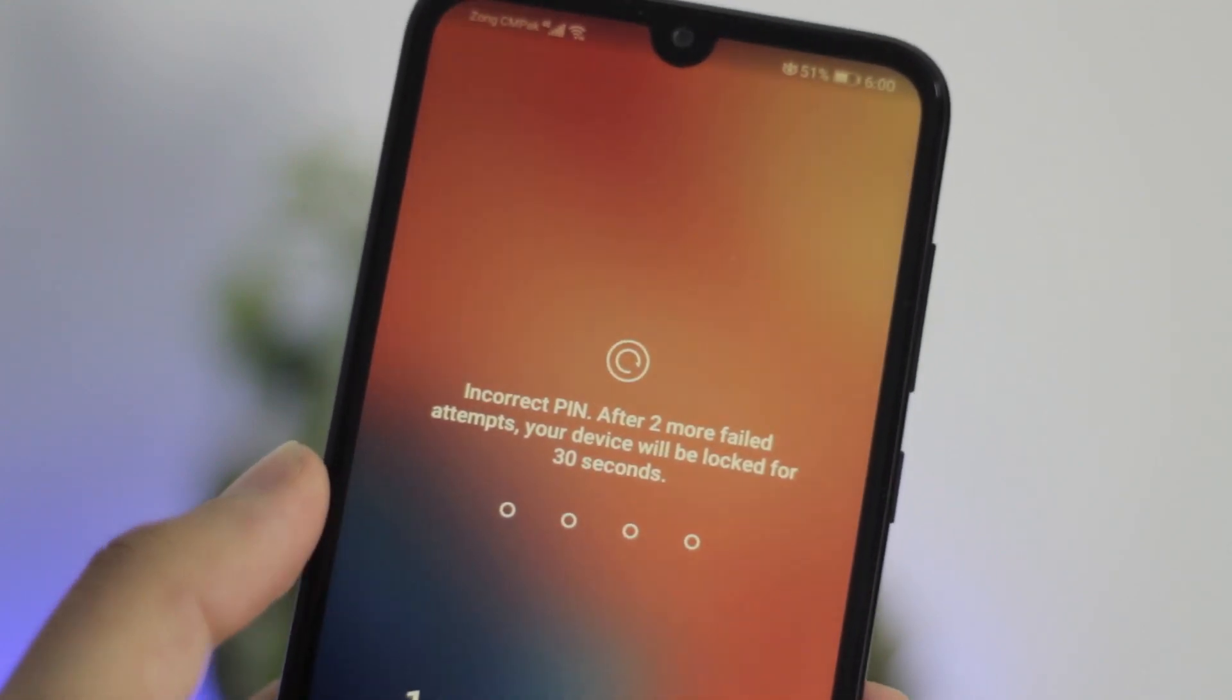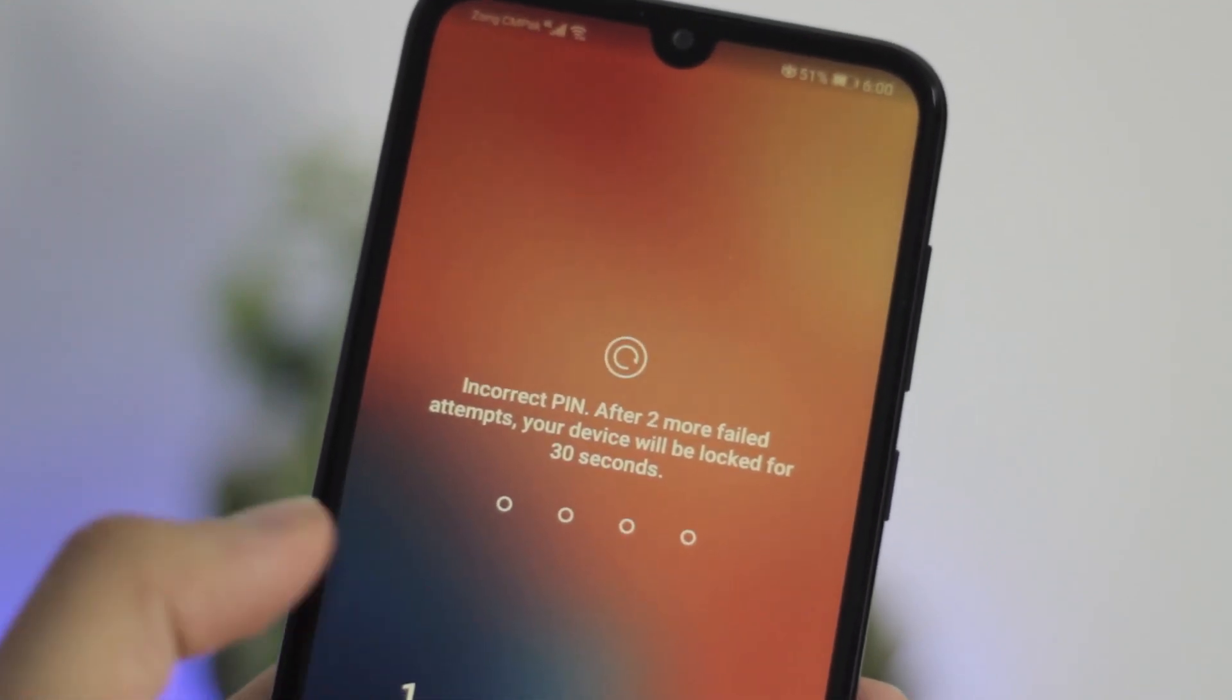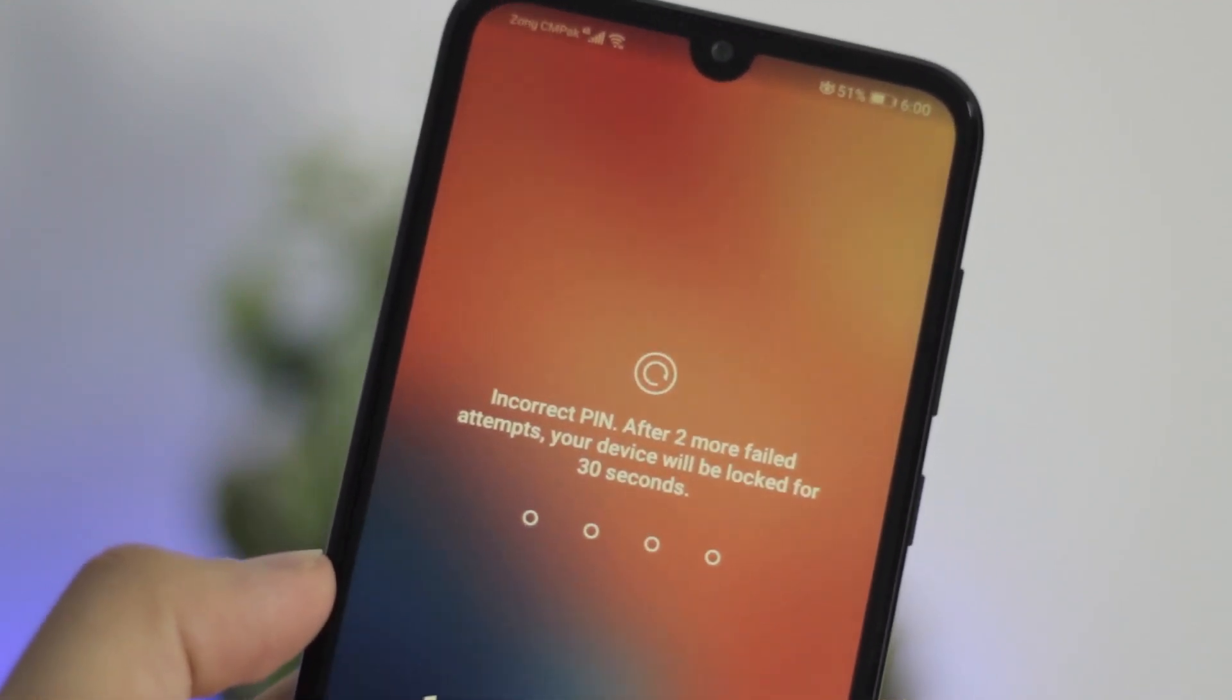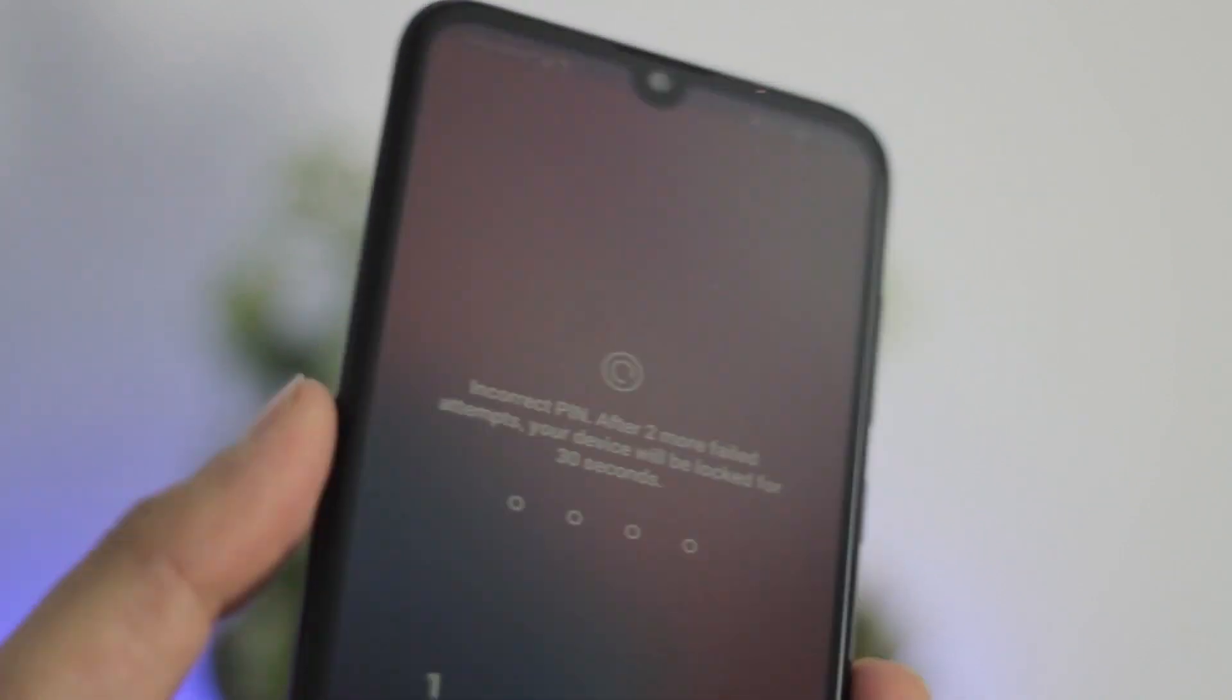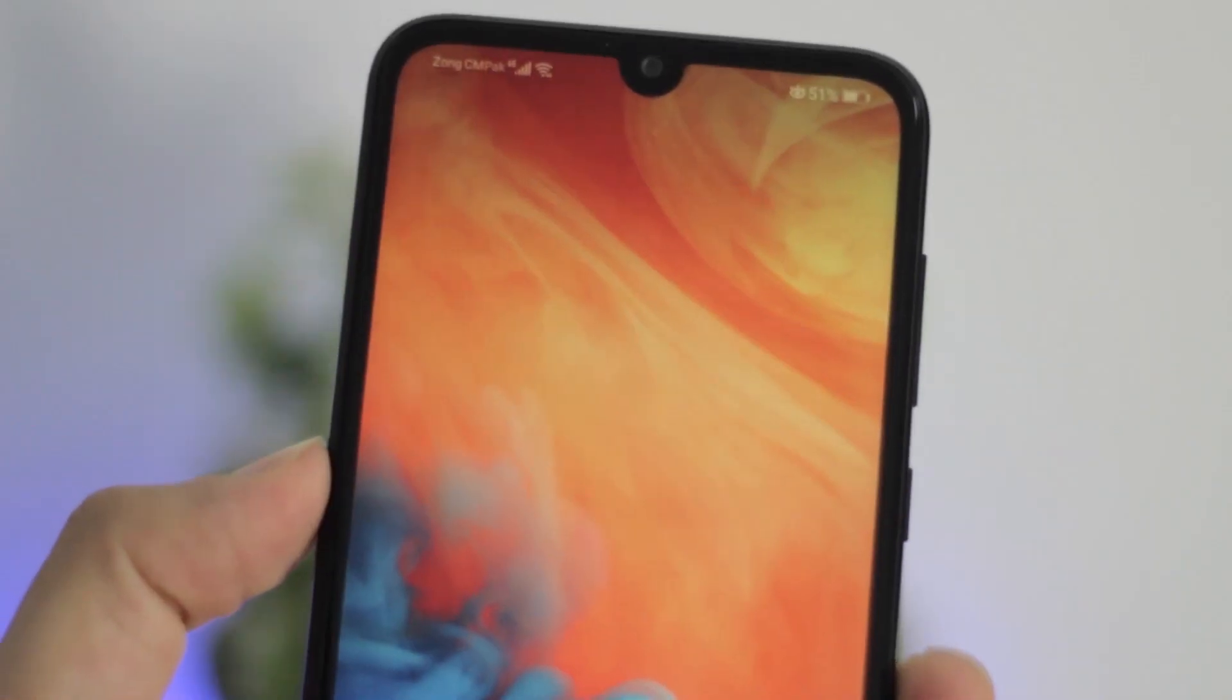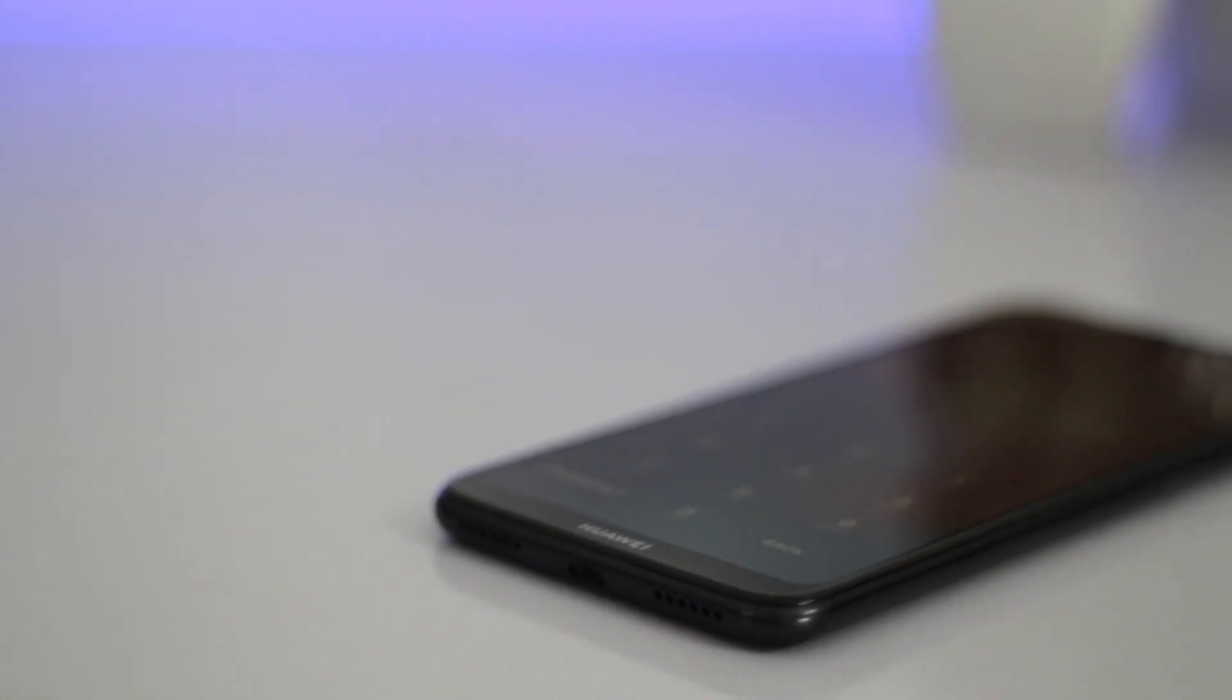These days almost everyone uses a passcode to protect their smartphone data, however it's pretty common to forget it. This happened to me a number of times in the past and I can totally relate what kind of situation you're facing right now.